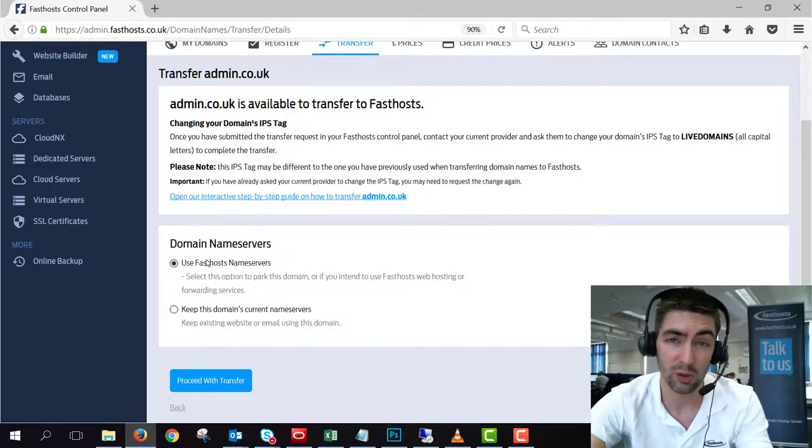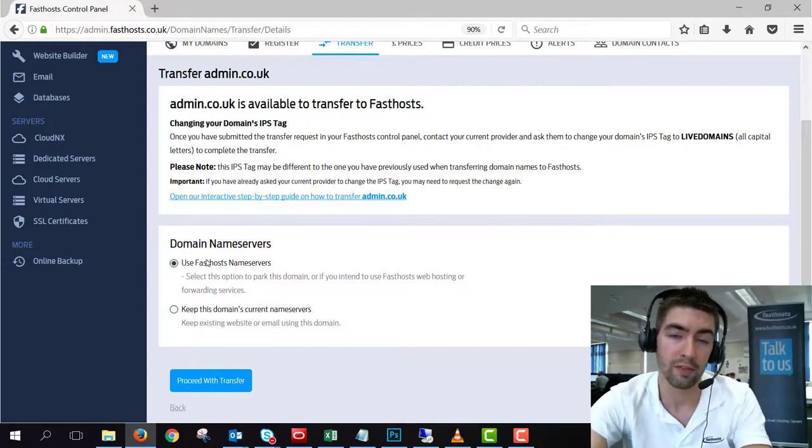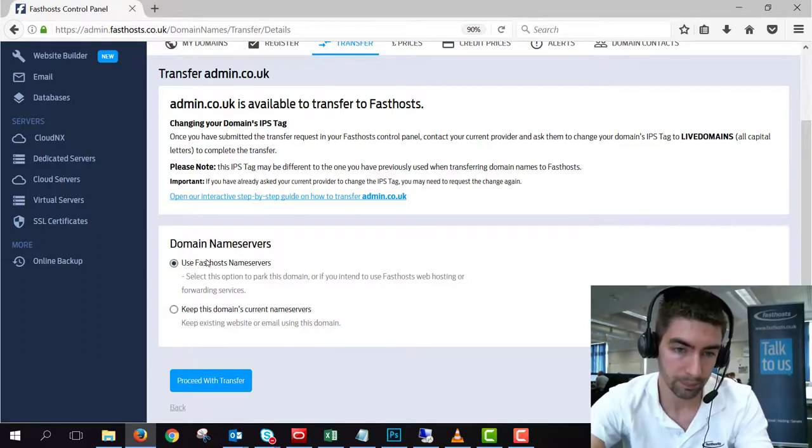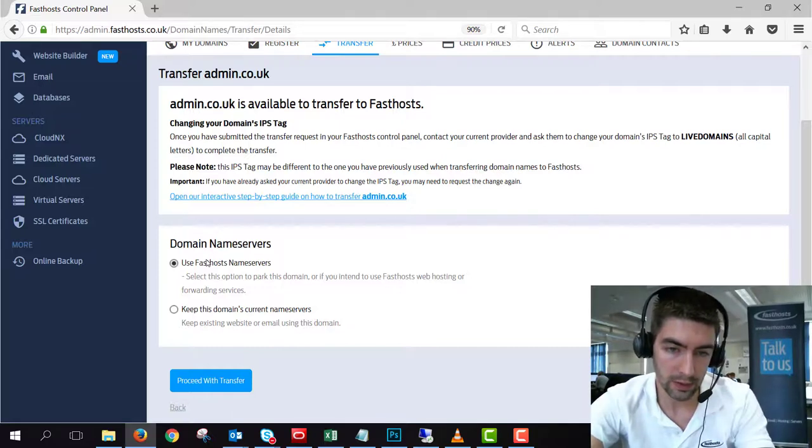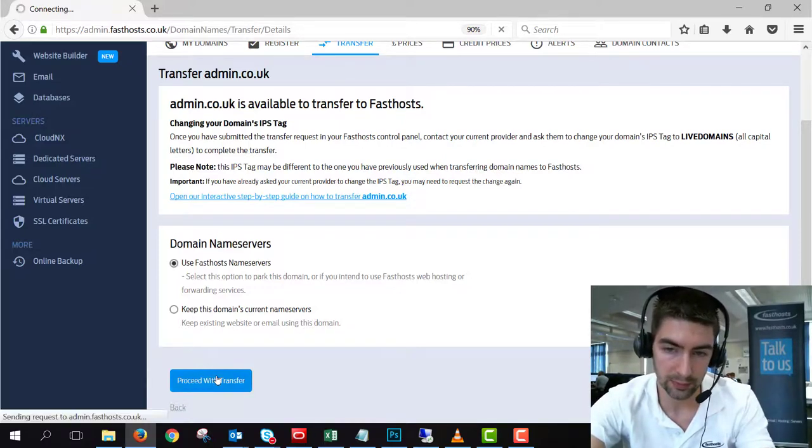But if you're not sure, give our support team a call and they'll advise you on what the best option is for you. So now we've chosen all those options, we'll click proceed with transfer.